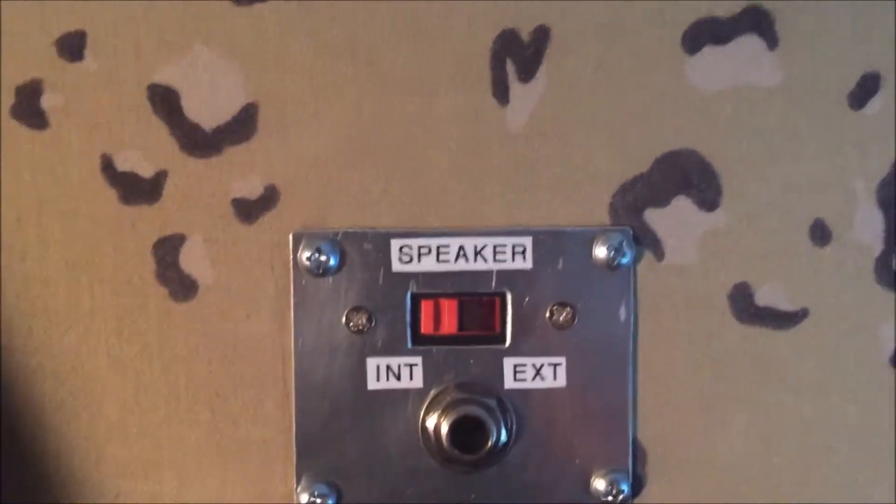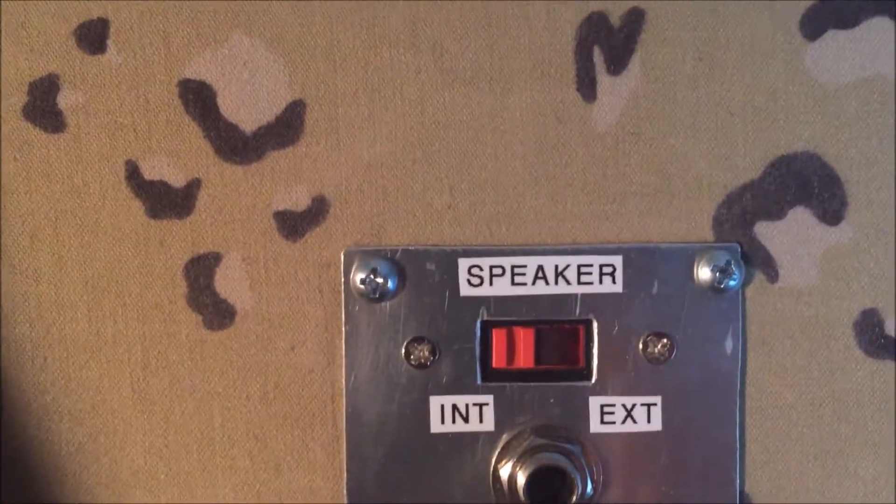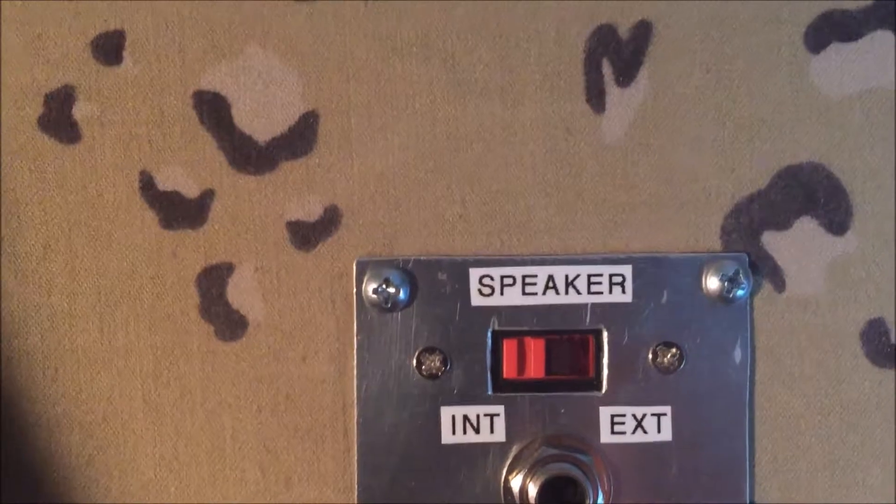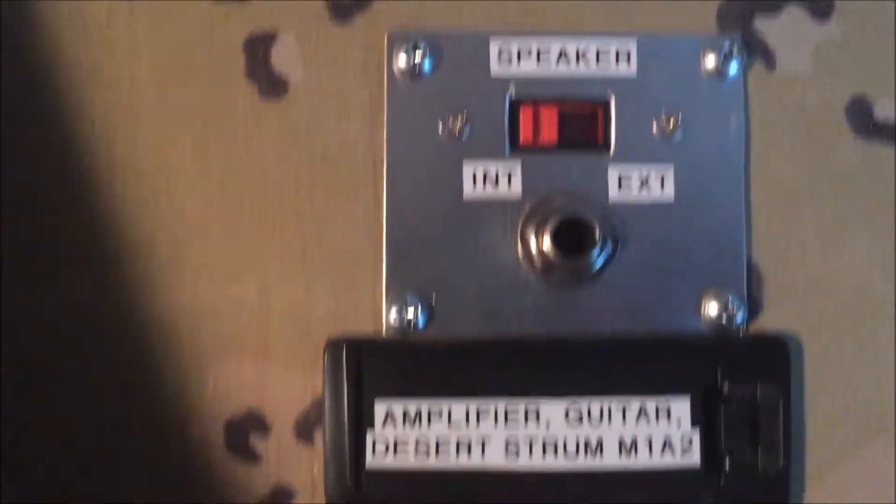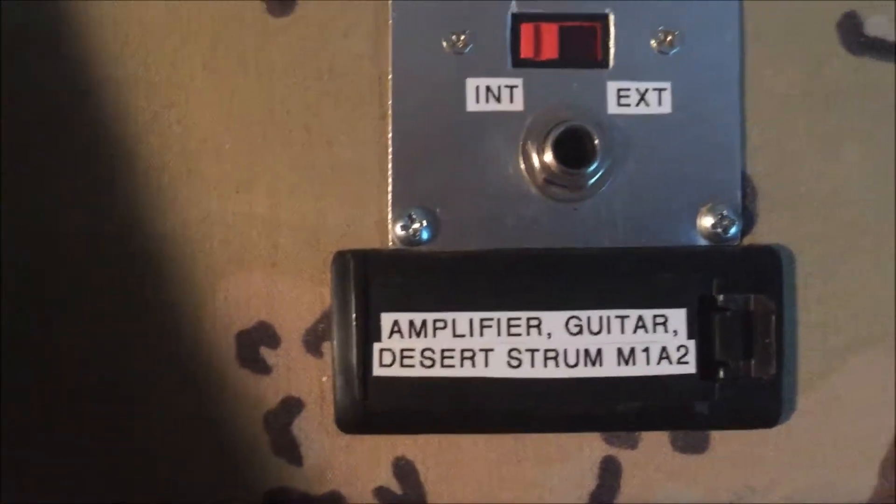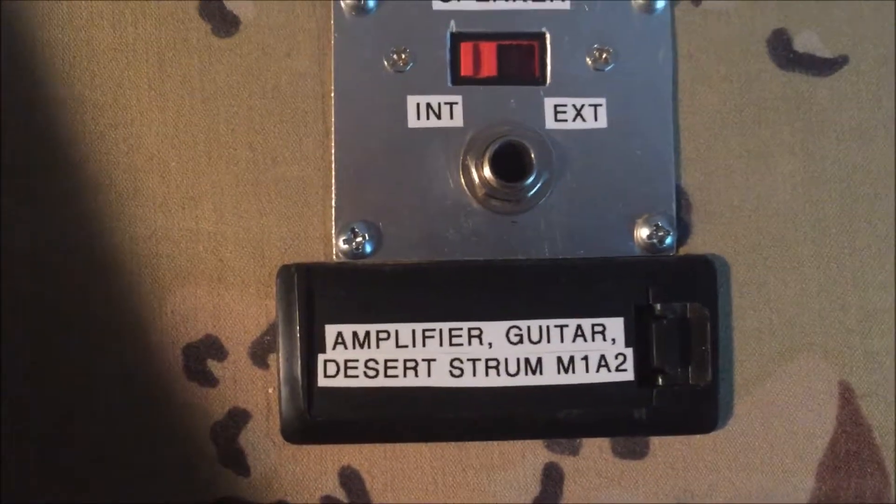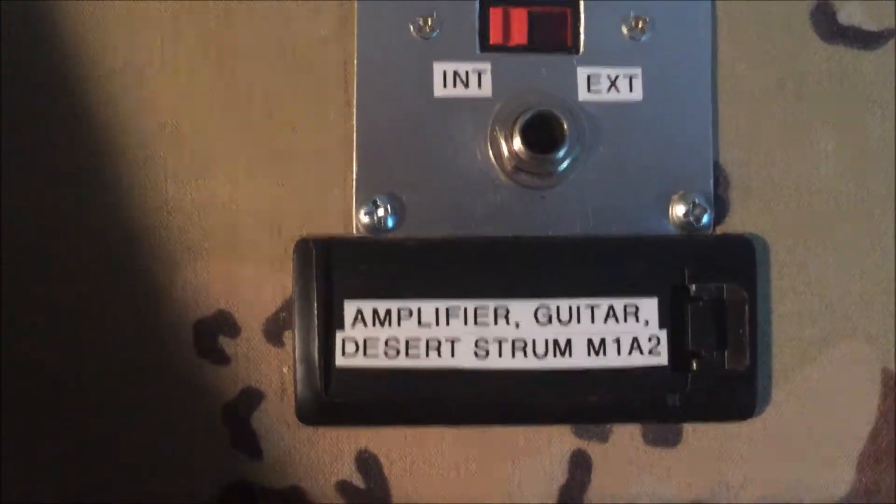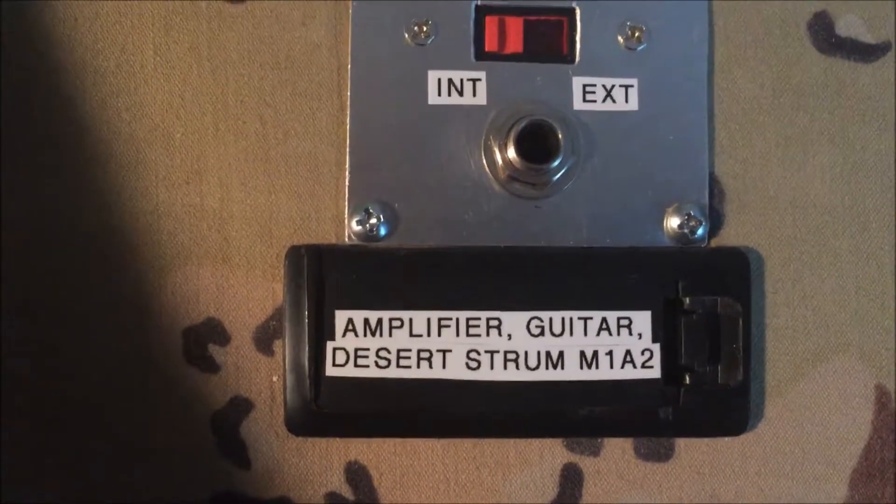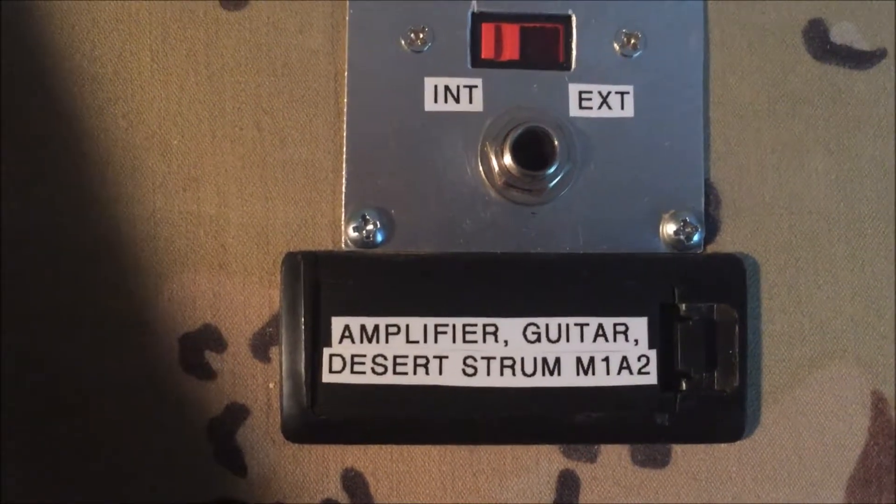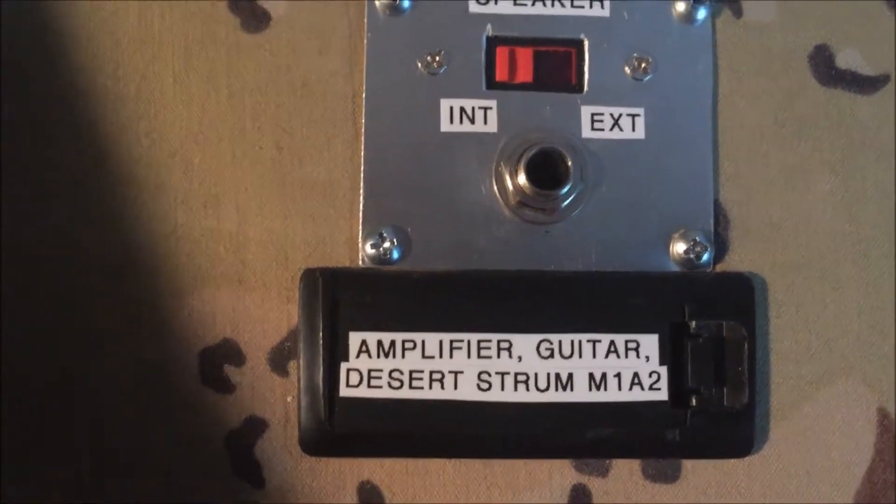So we know which one's internal speaker, which one's external. And gave it a designation in military style - this is now designated Amplifier Guitar Desert Strum M1A2.